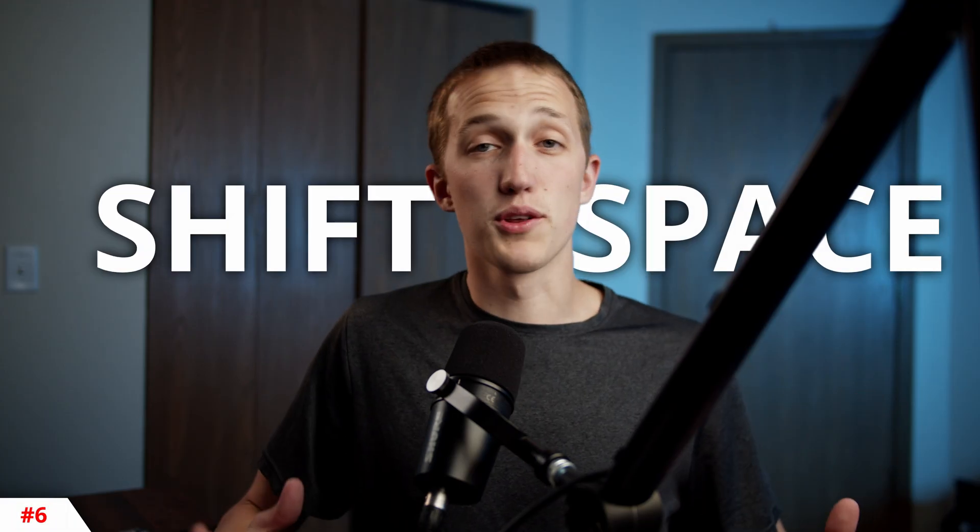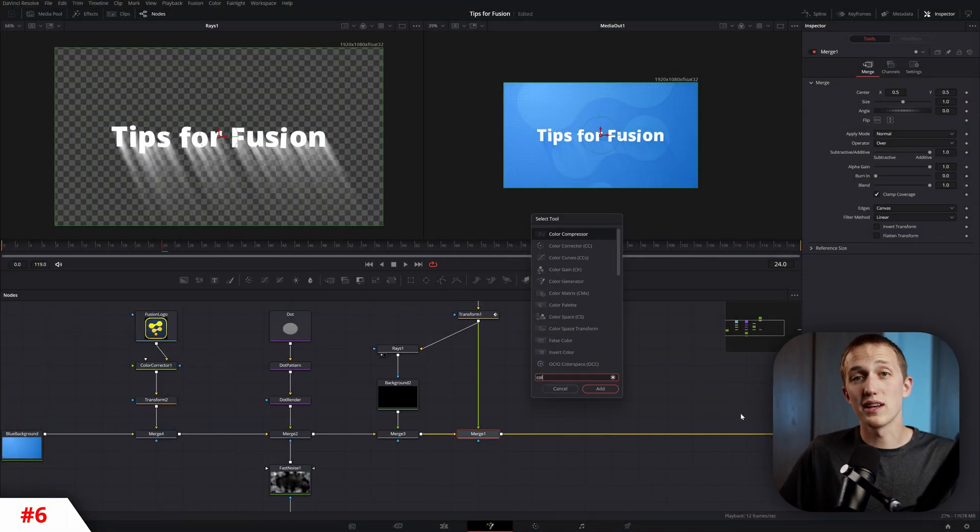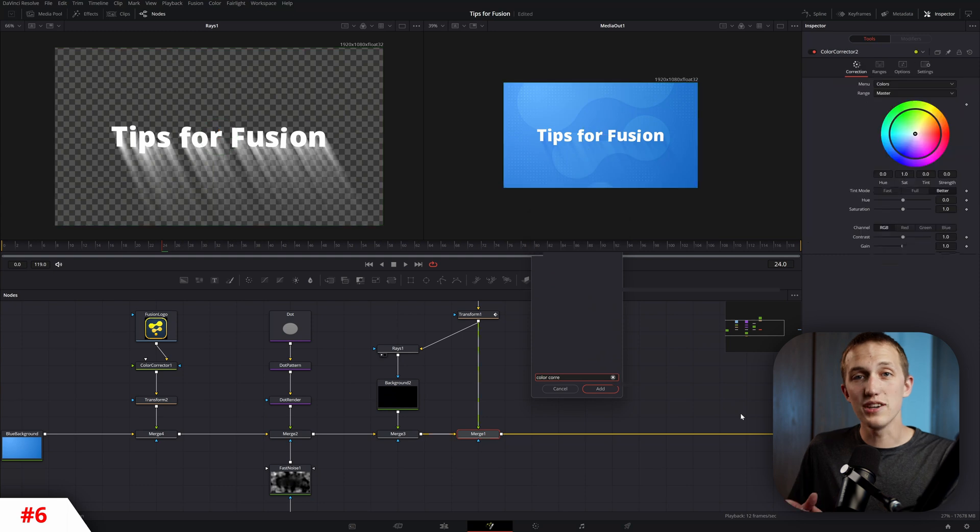And I have to throw it in here. Shift Space, a super powerful tool that allows you to add in any node just by hitting the Enter key. Huge time-saver.